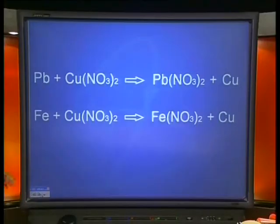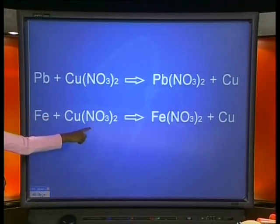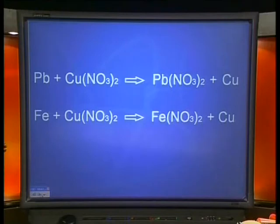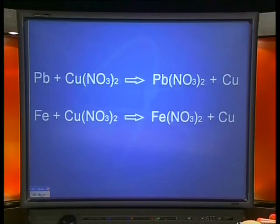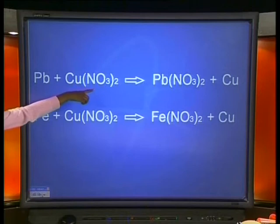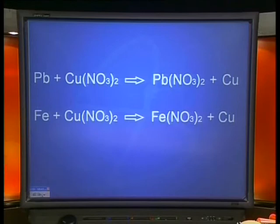Do you remember that we said that when a displacement reaction takes place, a solid metal dissolves and pushes out the metal in solution because it is more reactive? So, if the iron in this reaction displaces the copper from the copper 2 nitrate solution, the products of this reaction are iron 2 nitrate and copper. In this reaction, the products would be lead 2 nitrate and copper, because the lead displaces the copper to form a new lead solution.